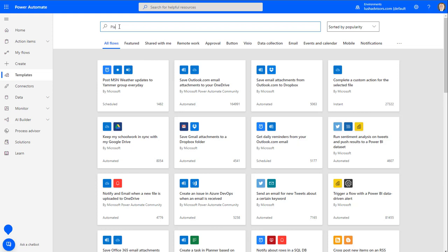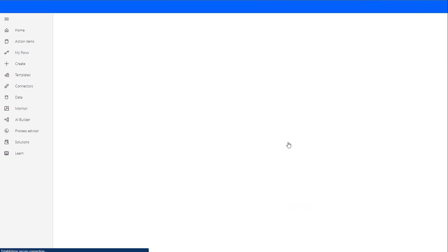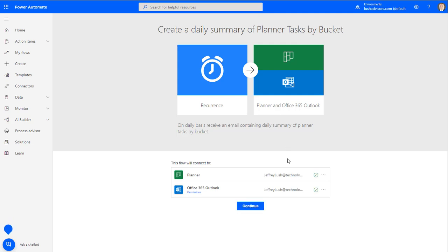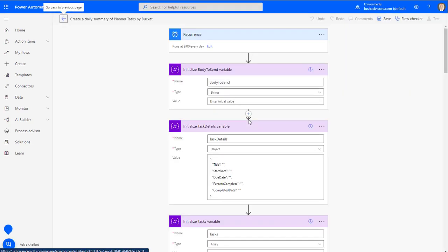The best way to do it is go to your templates in Power Automate. Open up Power Automate, go to your templates, and type in 'planner.' You'll see 'create a daily summary of planner tasks by bucket' — that's the one we're going to modify today. There are many ways to accomplish this; I'm trying to take you on the easiest path, so let's use one of their templates. It's free and easy to use.